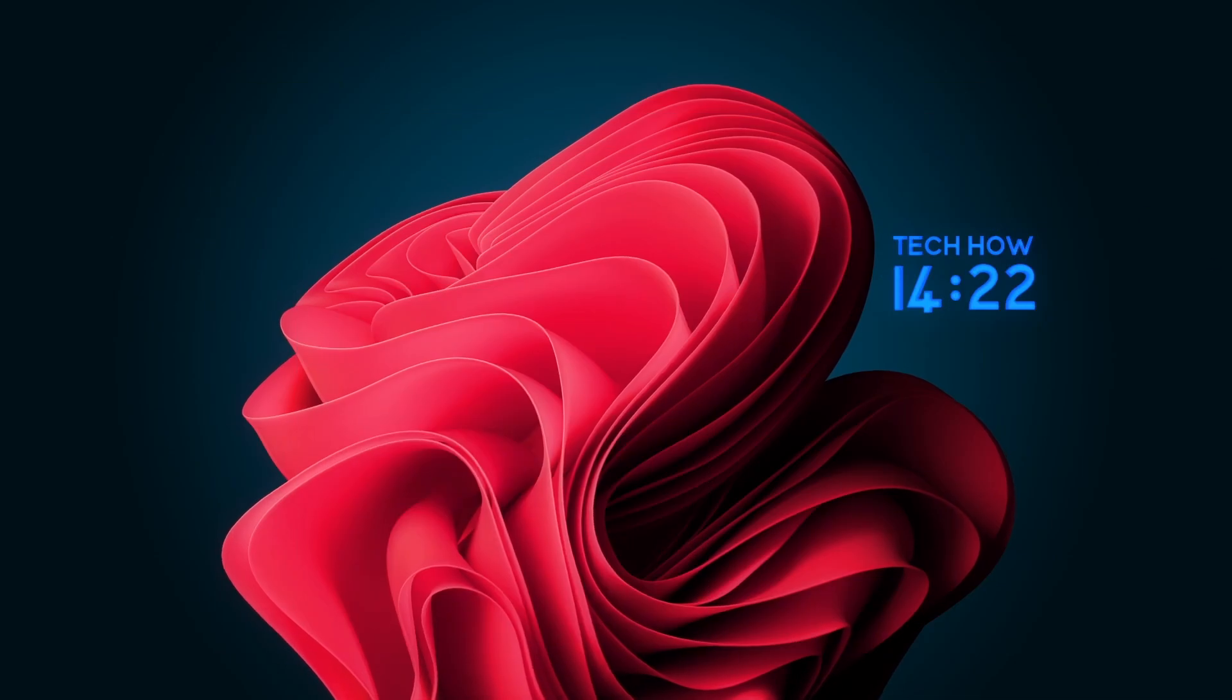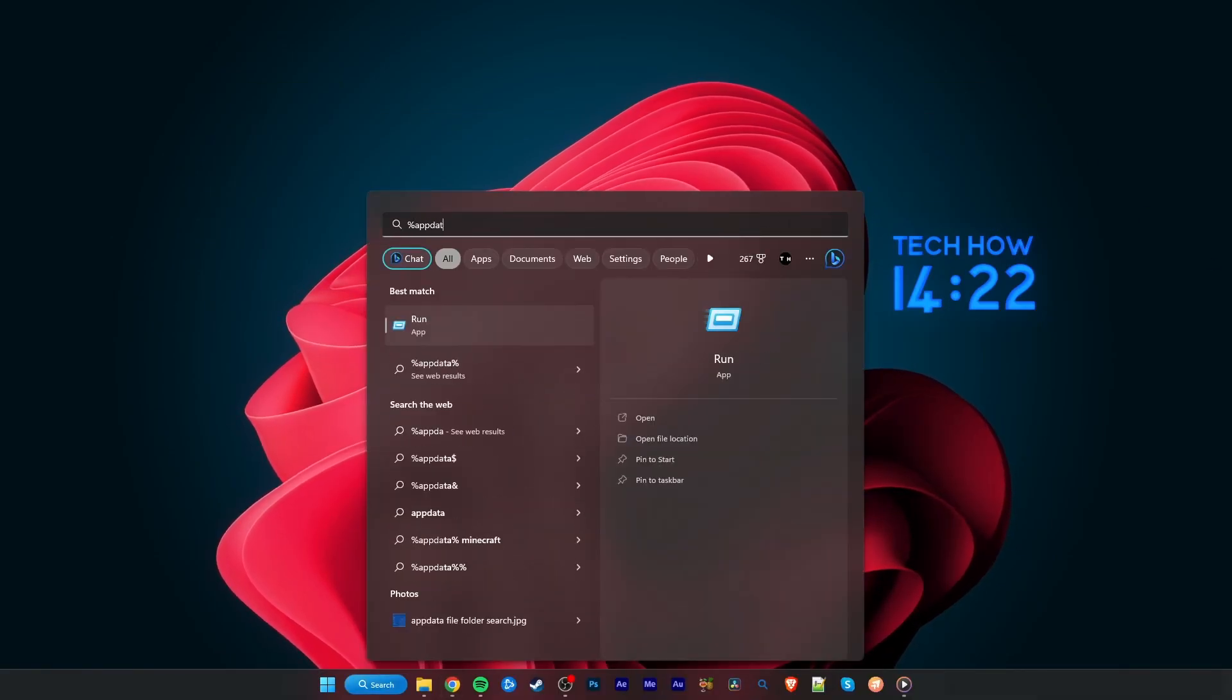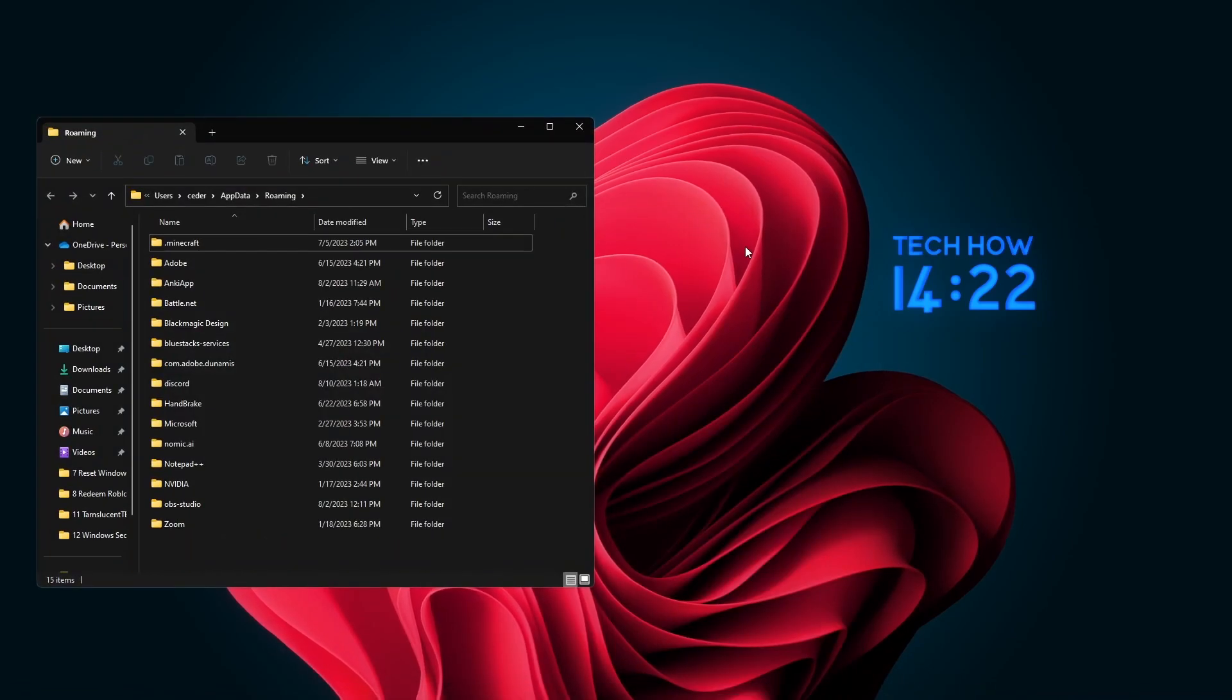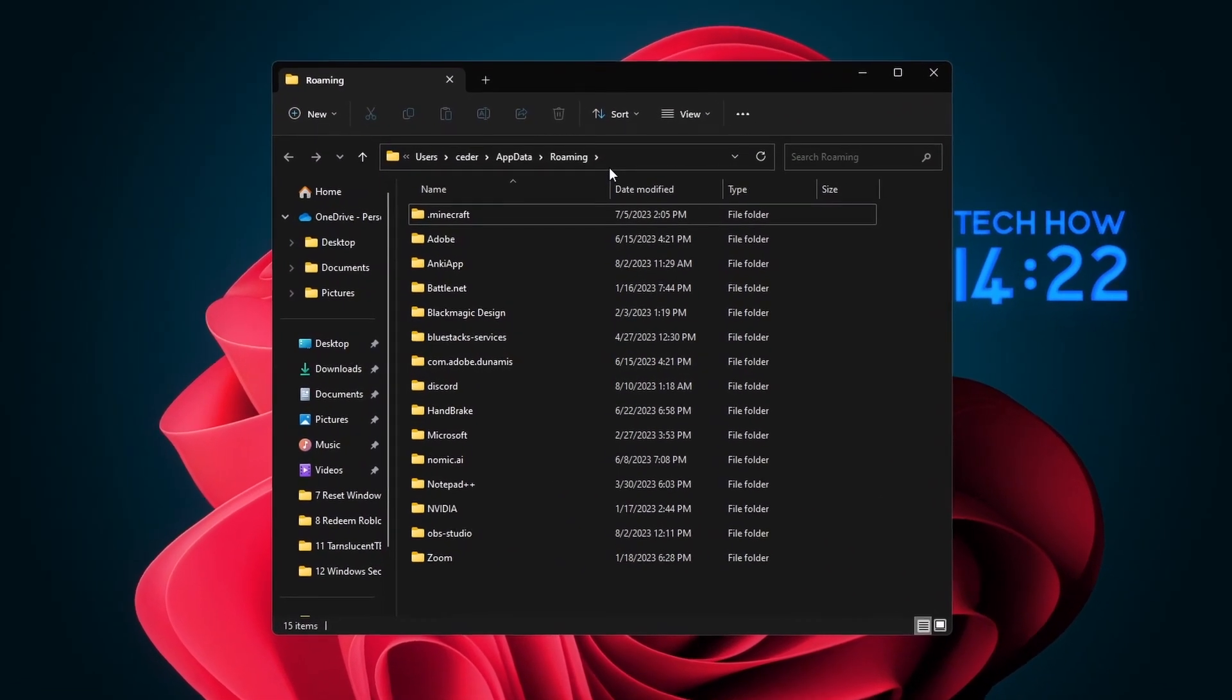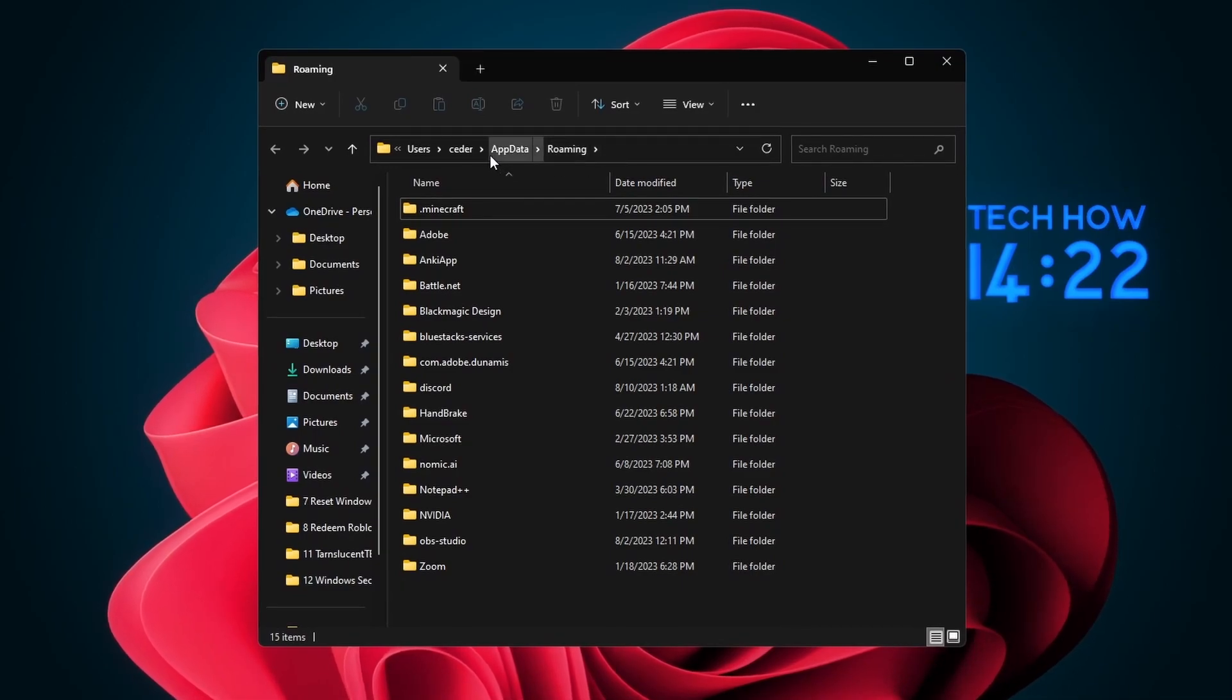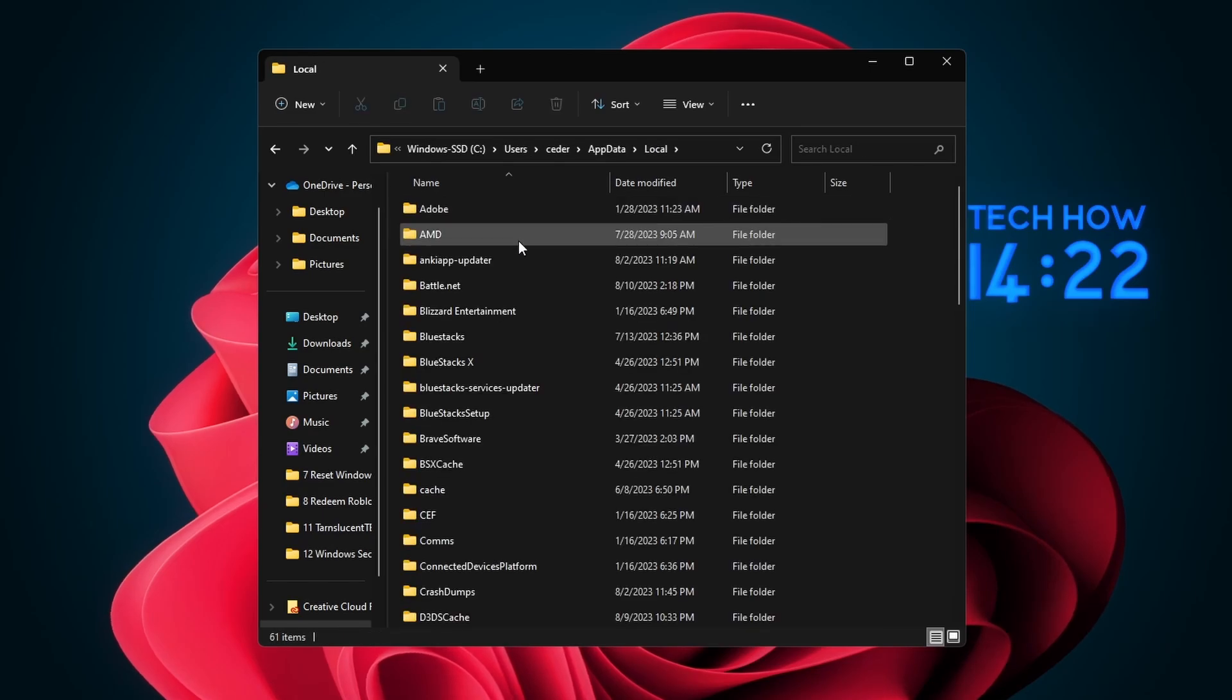If you still encounter the same error, search for %appdata% in your Start menu search and hit Enter. Your File Explorer will open up. From here, navigate to AppData, then Local.